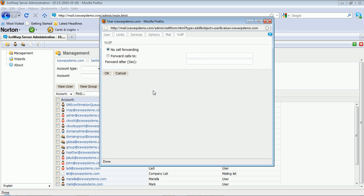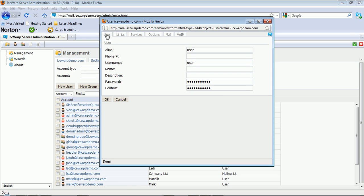Then the VoIP tab for the user allows you to manage call forwarding. Once these options are configured, simply click OK.